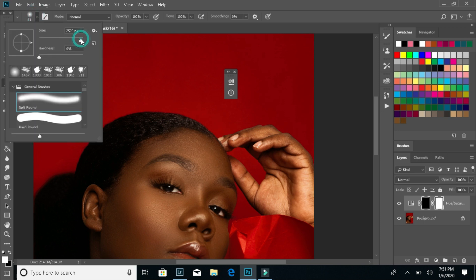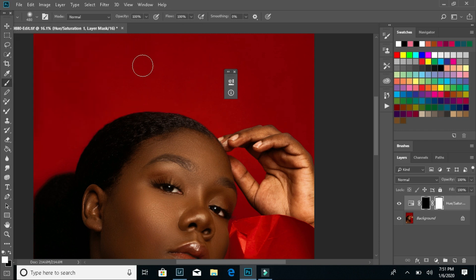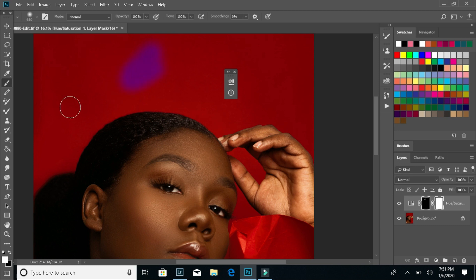So I'm going to show that real quick. And there it is — it's making it purple. That's one way you can do it in Photoshop.